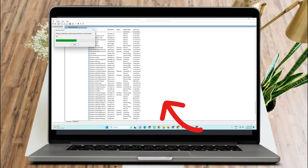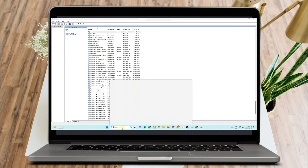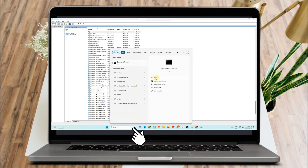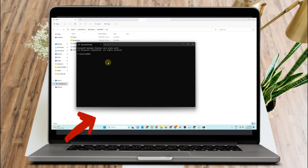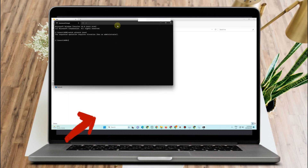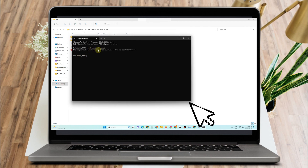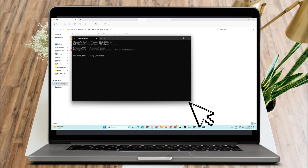Lastly, go to the search bar and type 'cmd' to open Command Prompt. Type 'netsh winsock reset' and press Enter. Then type 'ipconfig /flushdns' and press Enter. After that, you can type 'exit' or click X to close.